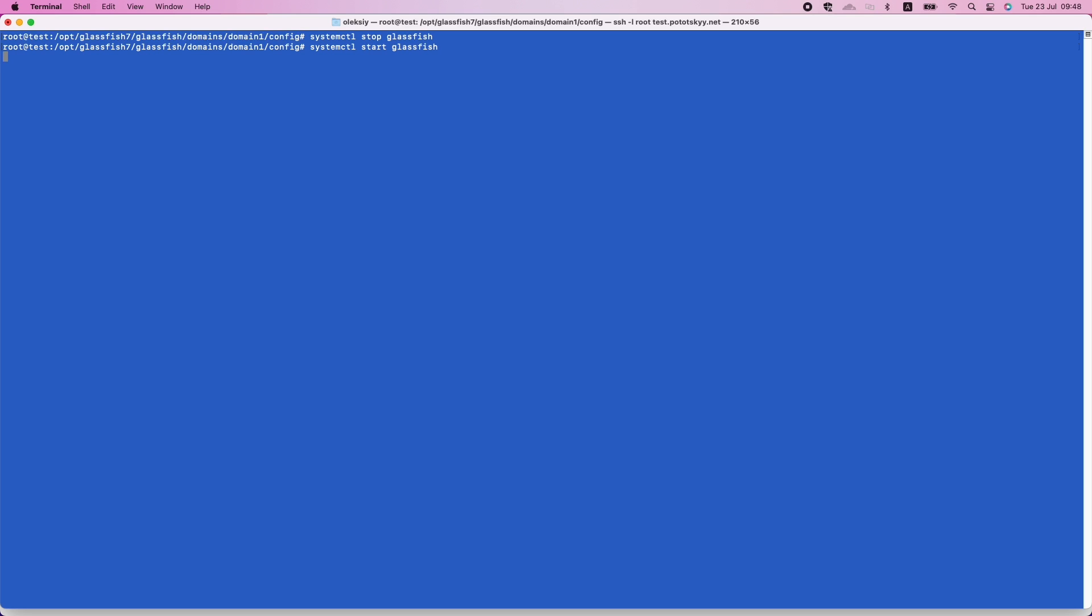Let's restart our Eclipse Glassfish and check the results of our configuration. It works.